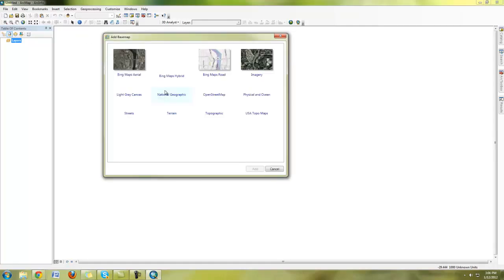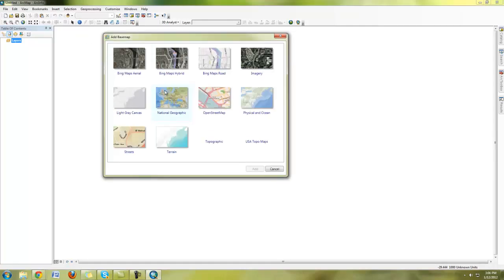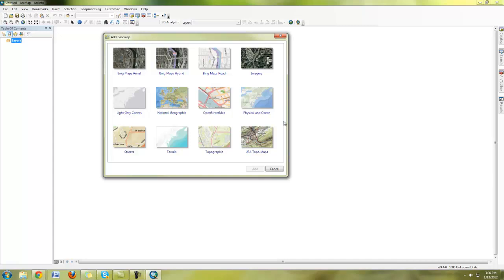Base maps are going to be web served map services from ESRI, and what's nice about them is that they're global and they're full collections of GIS data that can quickly add some context to your maps.